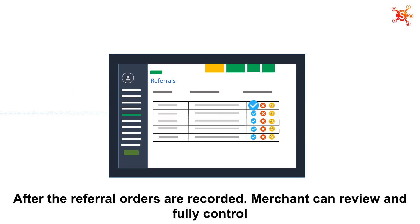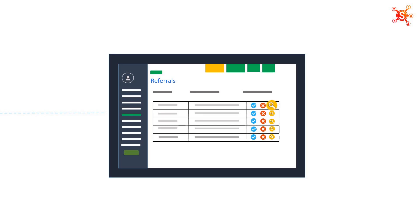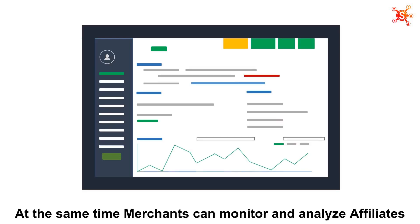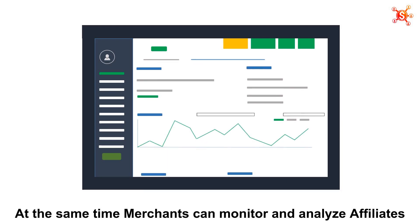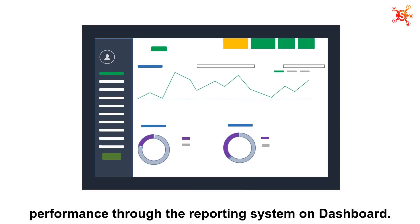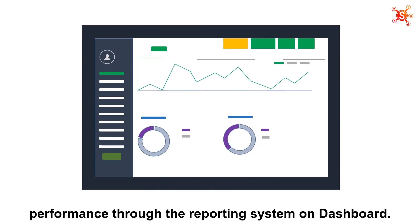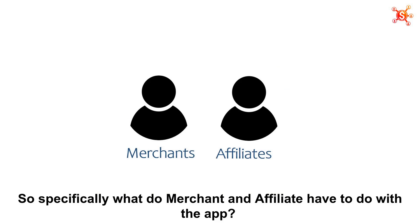merchants can reveal and fully control these orders before deciding to pay commission to affiliates. At the same time, merchants can monitor and analyze affiliates' performance through the reporting system on dashboard.